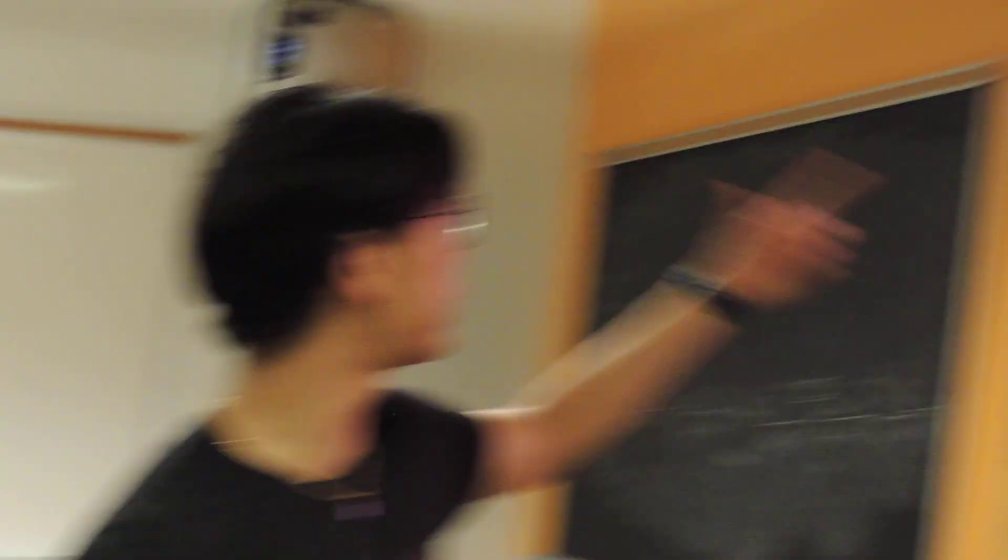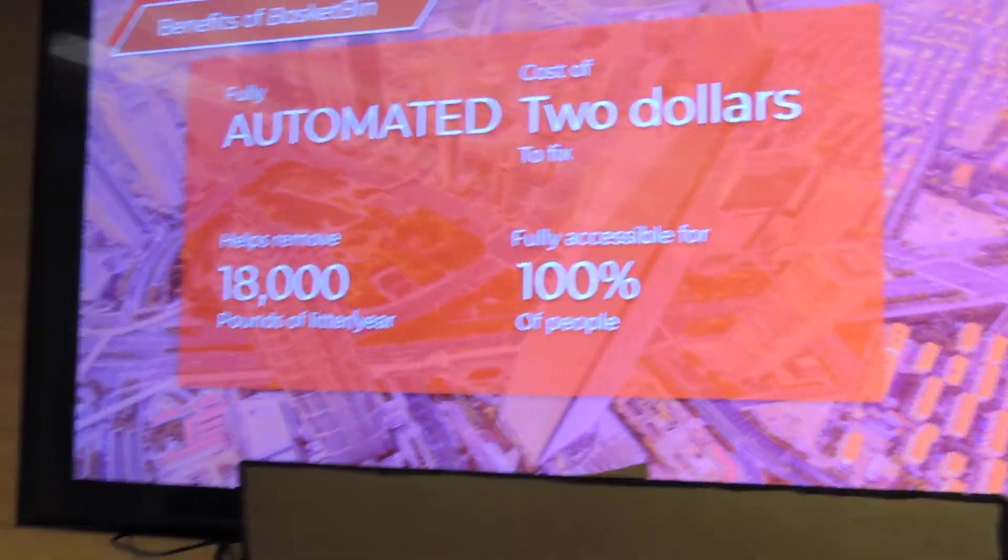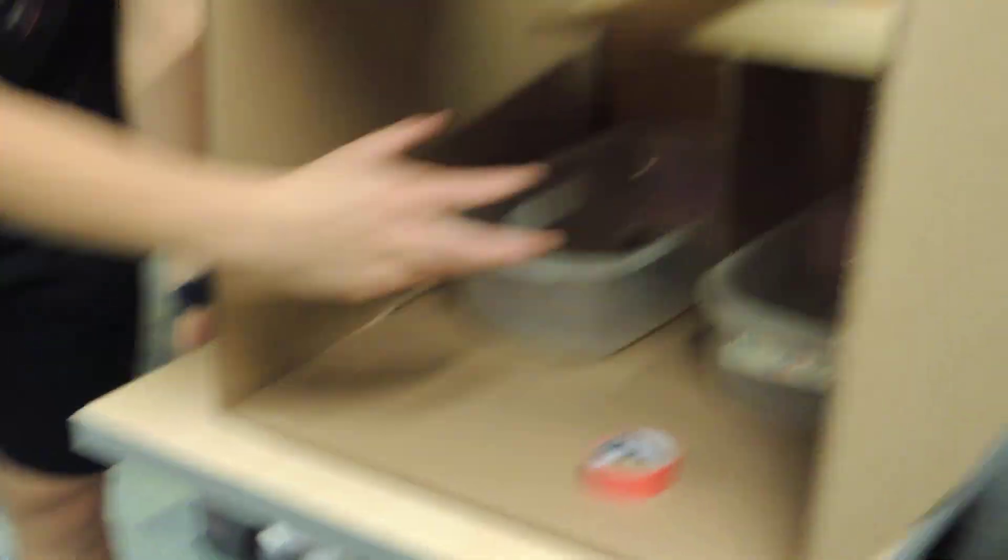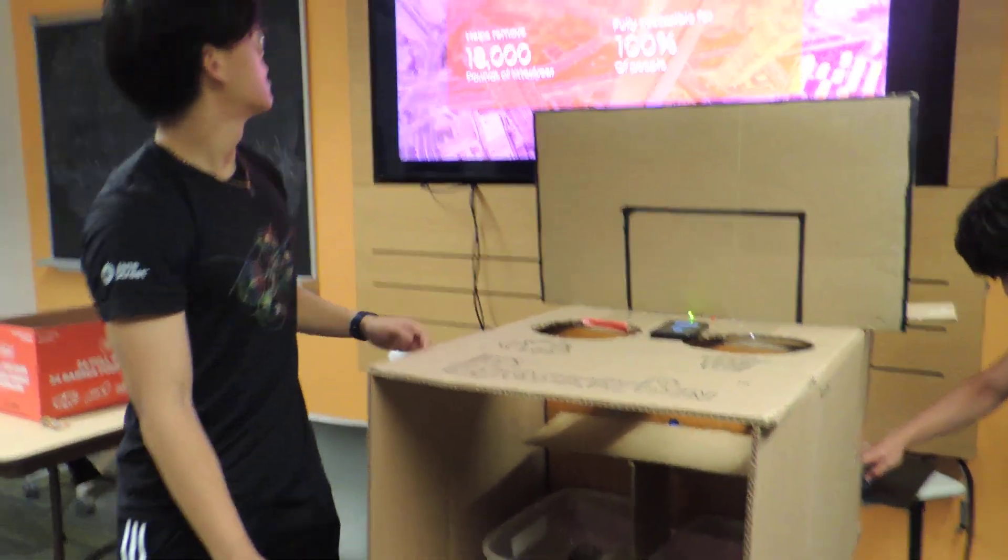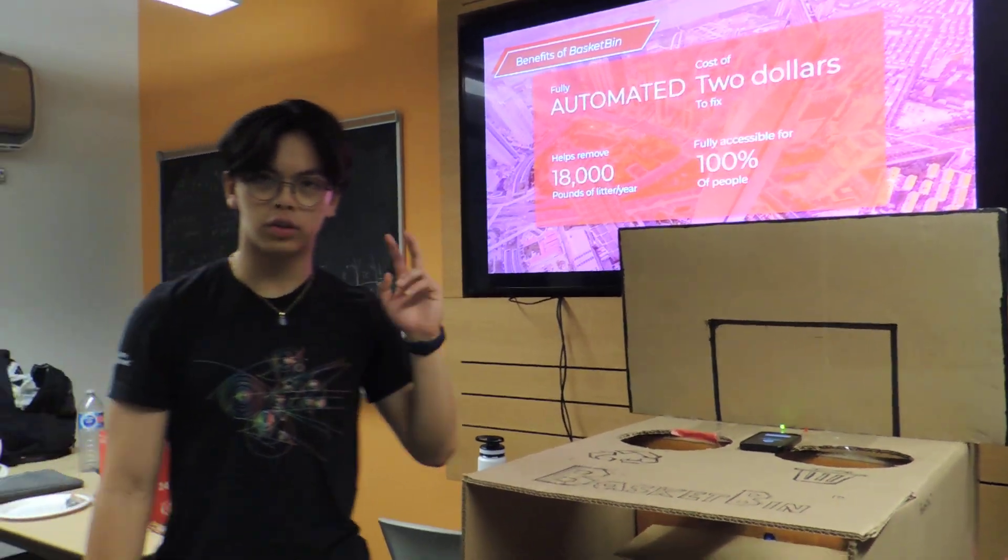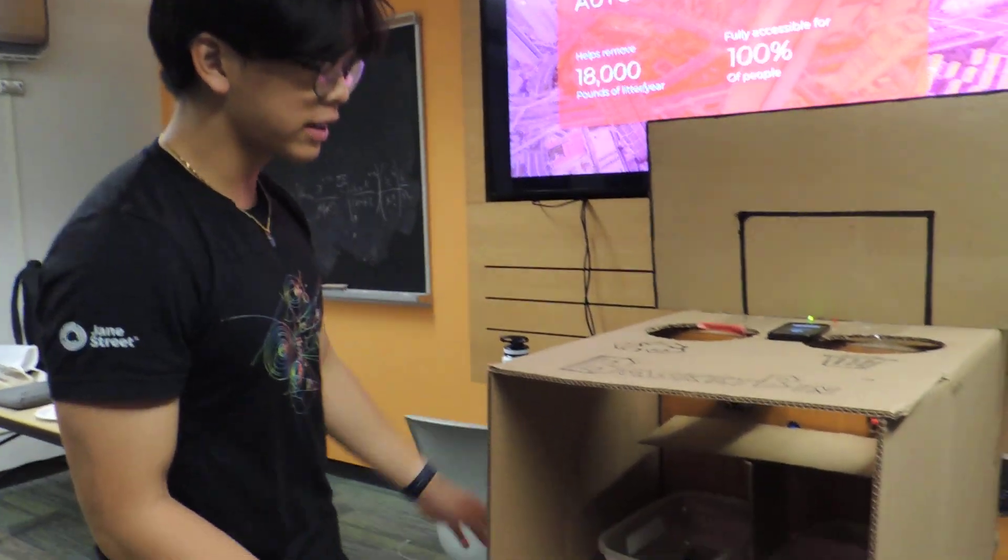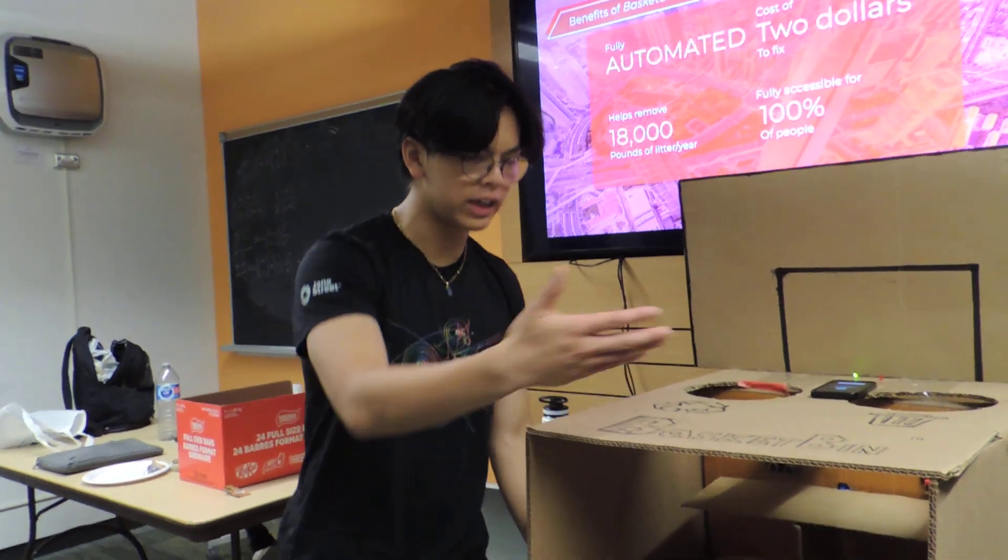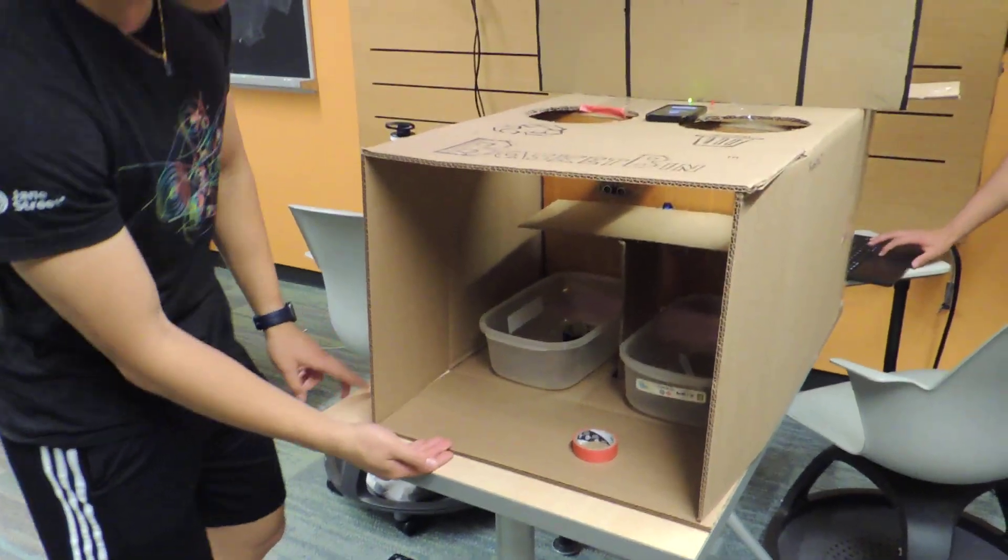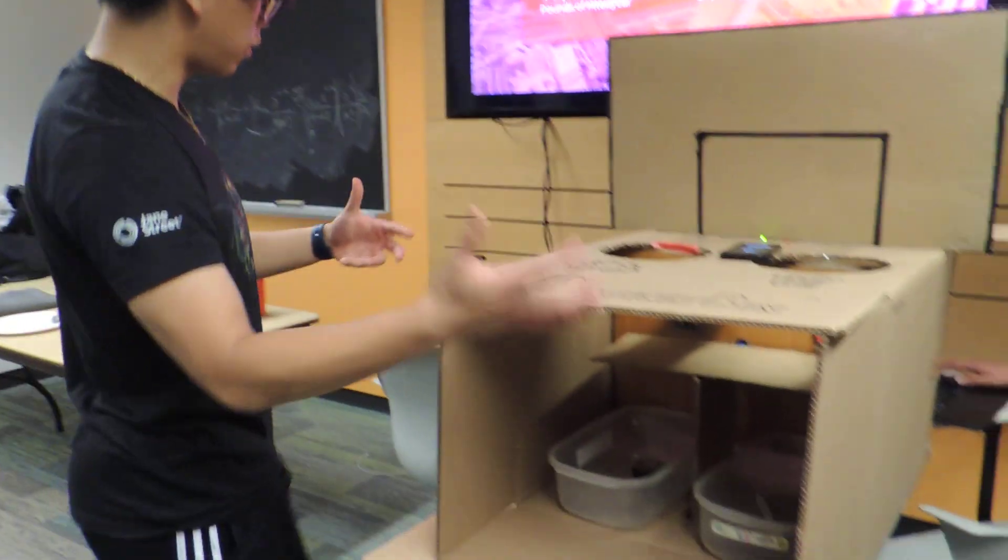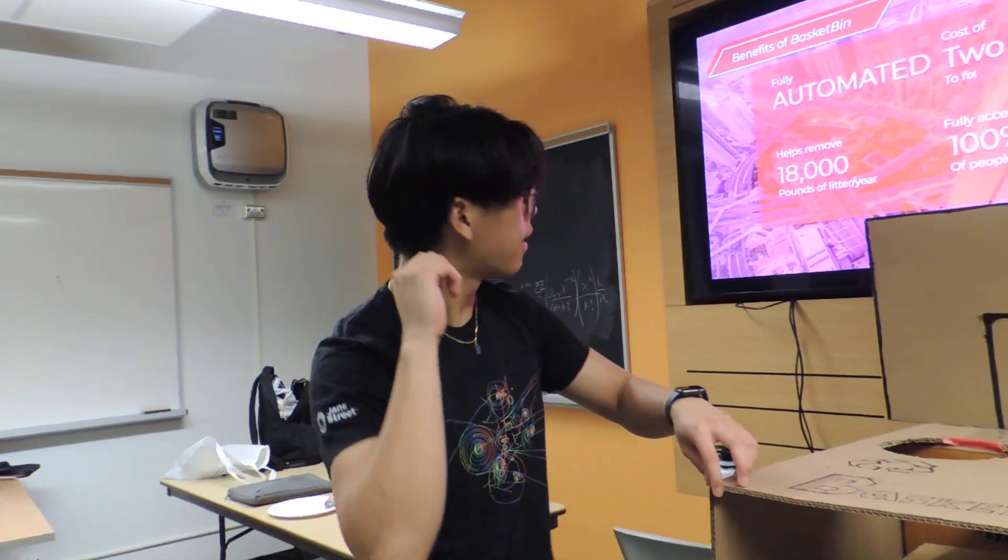You know what that means? It means I'm going to speak on the benefits of basket bin. So firstly, it is fully automated. Meaning that no matter where I throw it out, it's going to end up in the right bin. This is very unlike a normal garbage bin. Secondly, it is a cost of only $2 to fix. How can this be possible? Well, it's made out of eco-friendly materials such as cardboard. And it helps the environment along the way. Making this an extremely eco-friendly product.